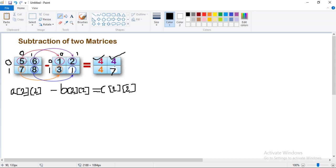Suppose consider this first array: 5, 6, 7, 8 — this is your first matrix. This is your second matrix. When you are subtracting elements, we need to write a[0][0] minus b[0][0]. You will get this element here: 4. Consider this first array as A, second array as B, and you will get the output C.